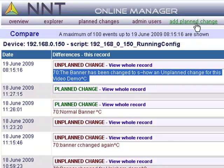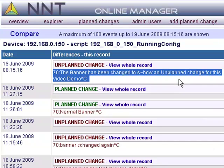In the other video tutorials I'll show you how we support planned change operation, how we back up and restore network device configurations, and how we detect and track changes to PCs and servers.